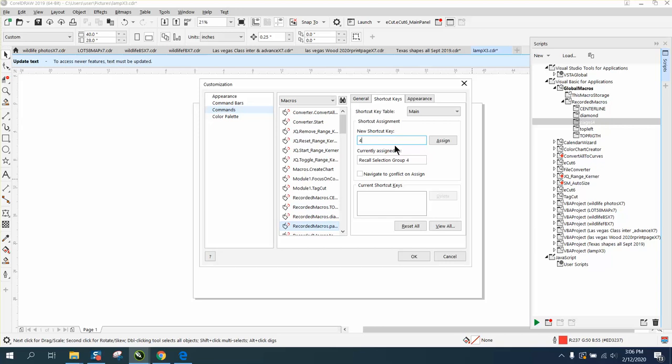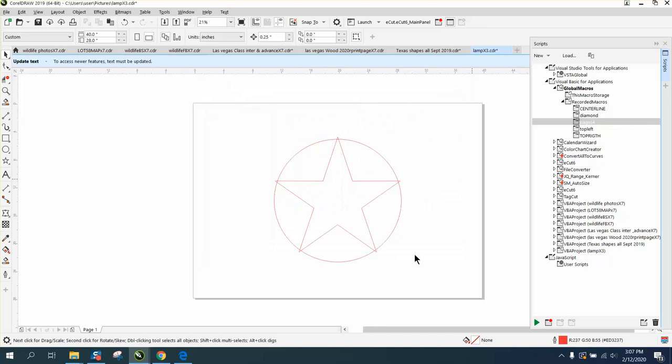It's actually got a, you can't, there's a lot you can't use. Let's put the equal sign for right now. You can make up something better. Equal sign is not assigned to anything. Assign it and press OK.